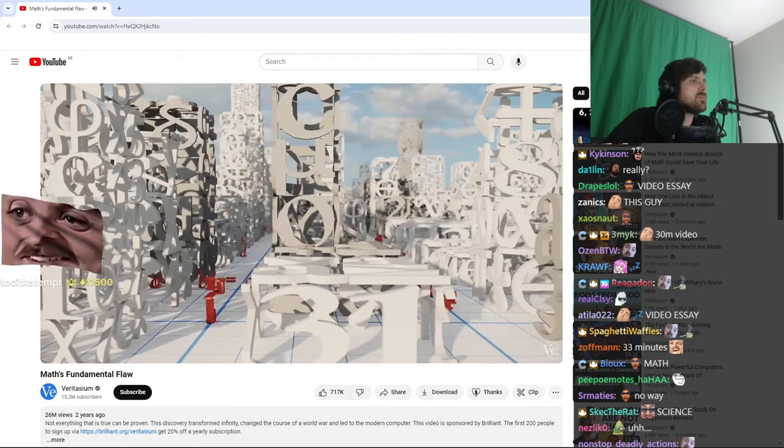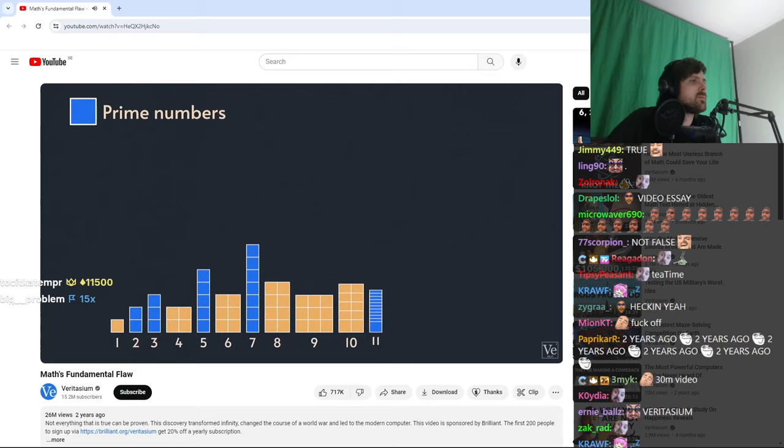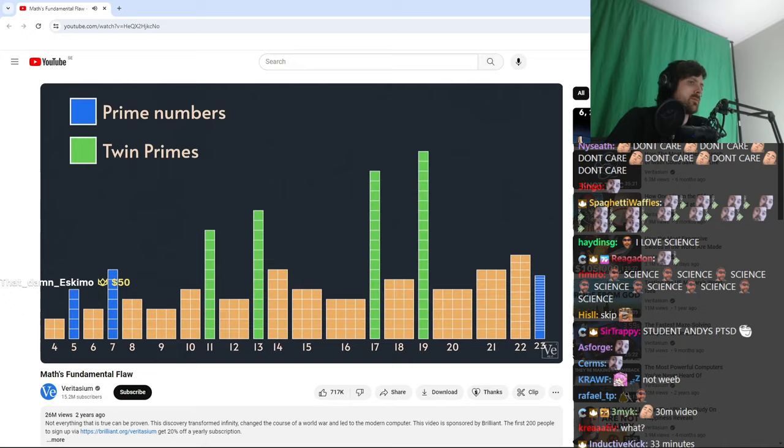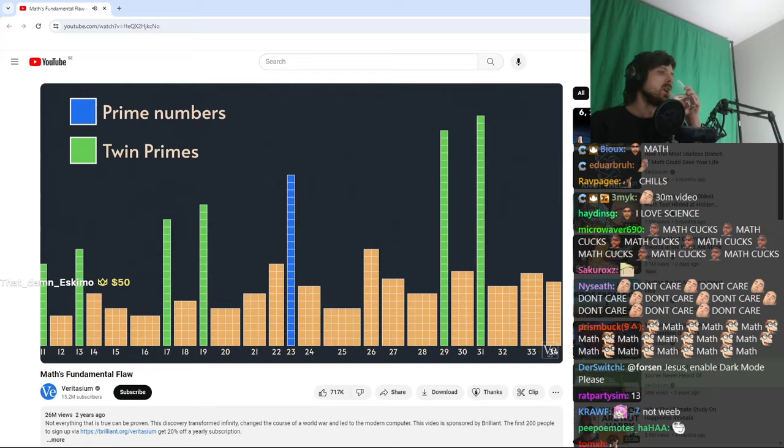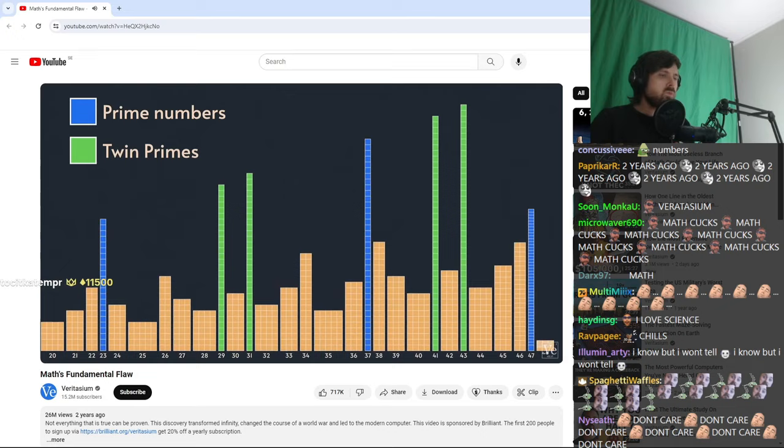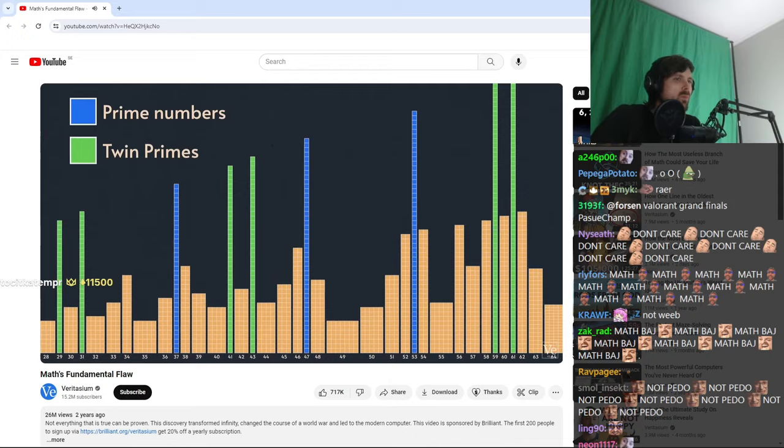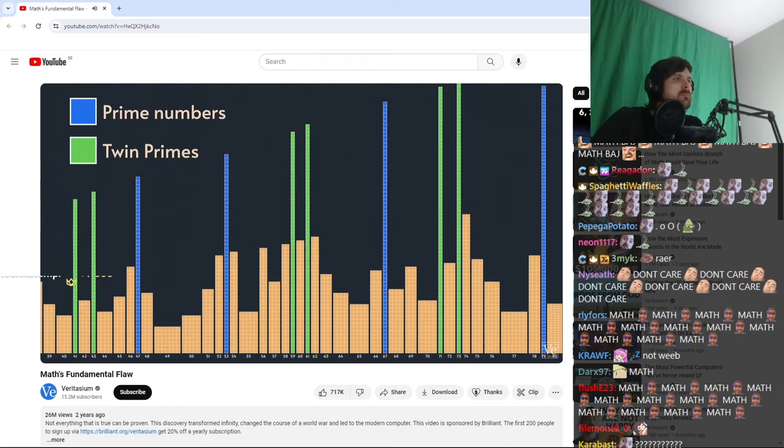Twin primes are prime numbers that are separated by just one number, like 11 and 13, or 17 and 19. And as you go up the number line, primes occur less frequently, and twin primes are rarer still. But the twin prime conjecture is that there are infinitely many twin primes, you never run out. As of right now, no one has proven this conjecture true or false.